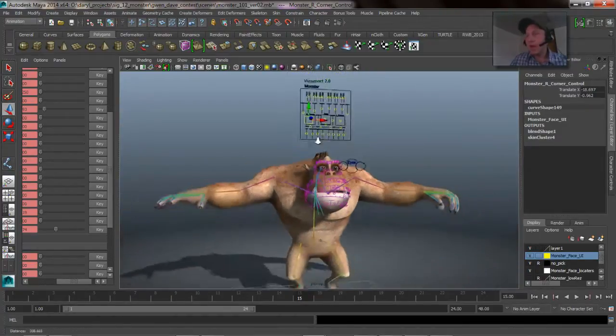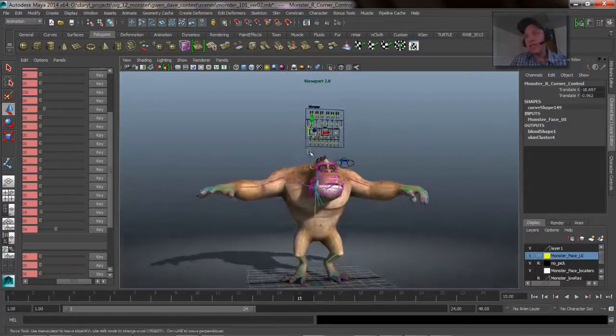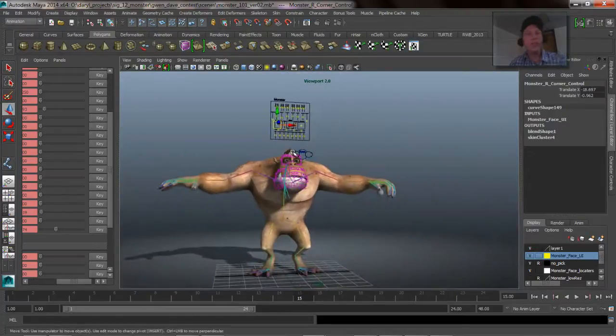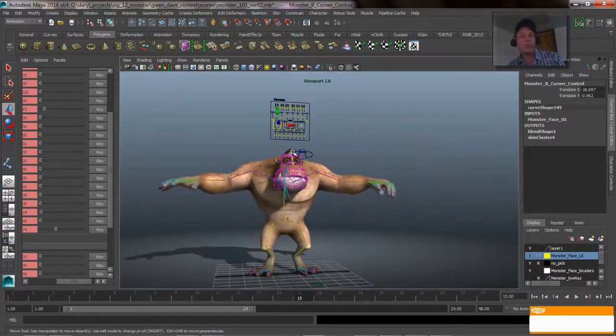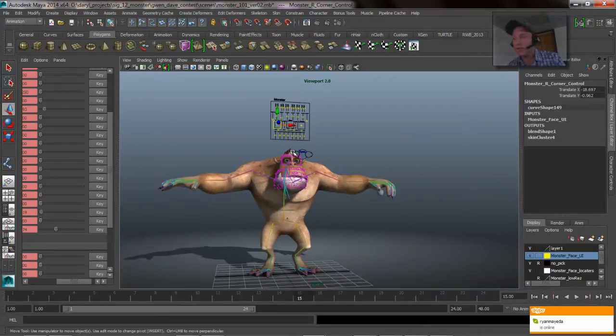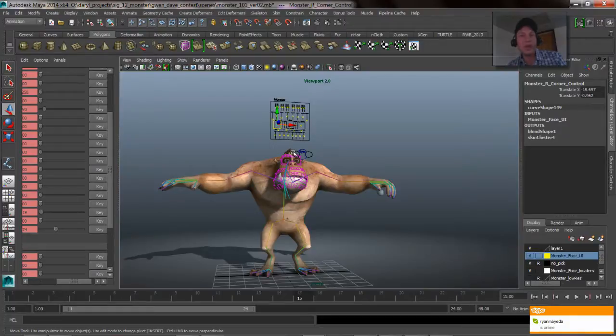So that's it for set driven key inside of Maya. Hopefully it makes sense to you guys. Again, it's just an awesome tool. I highly recommend playing around with it if you haven't been using it in the past. Thanks again for tuning into Maya Mondays and I'll talk to you all next week. Cheers.